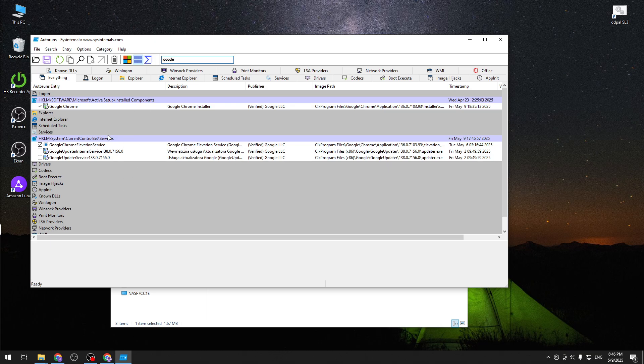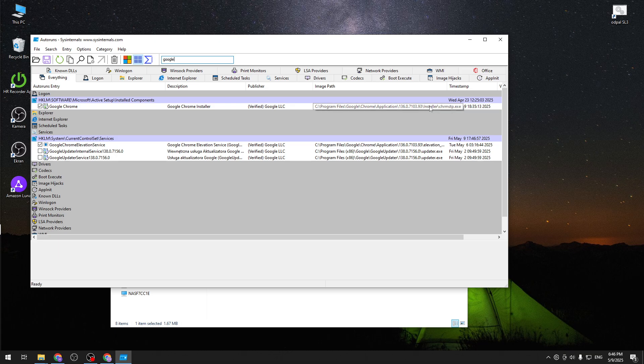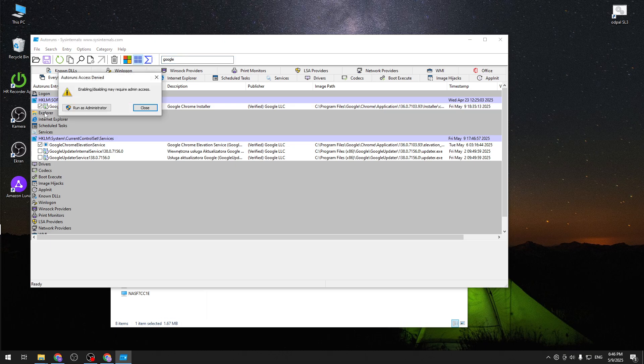And here we have couple of things. First of all we have... let's just hit enter so it is visible. And here we have couple of things. The first of all we have the Google Chrome installer. Currently it is verified by Google. And as you can see it will try to install our software. So all you have to do is just disable it from running.